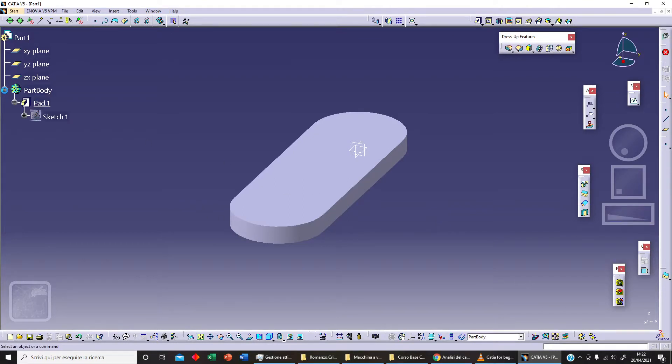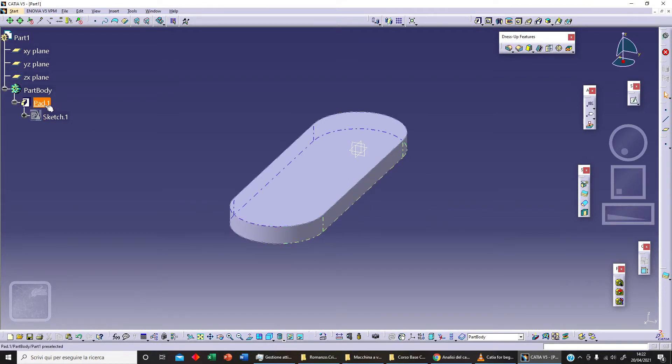Exit workbench. Now we can create our pad - let's say 20 - and let's click OK. We can open our specification tree and as you can see here we've got our pad and our sketch.